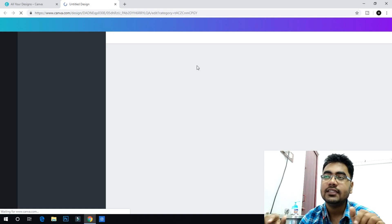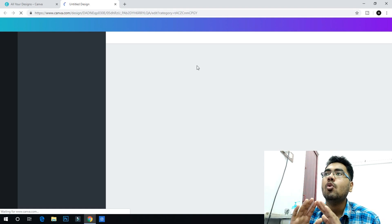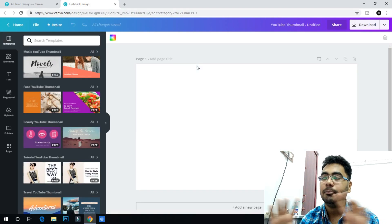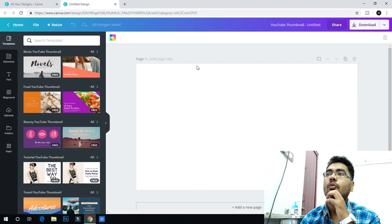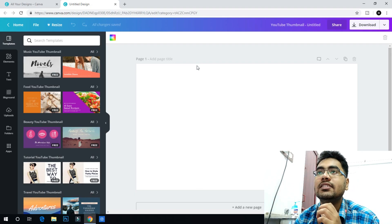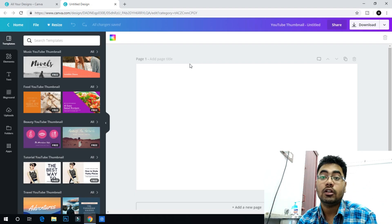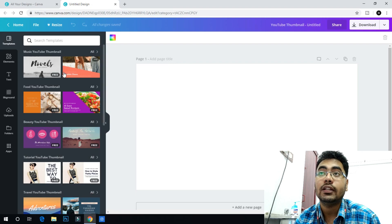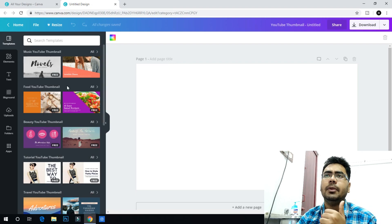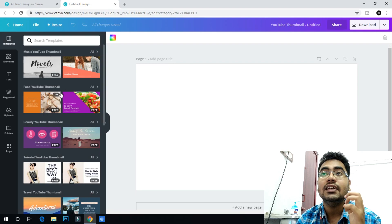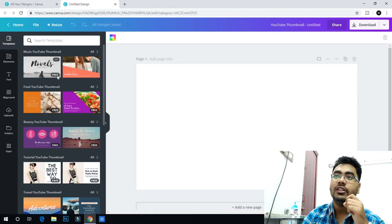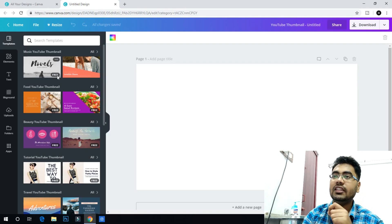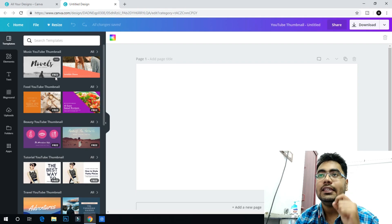You can see the resolution and size. An untitled design with a white blank page will open. On the left-hand side there are full templates, and on the right-hand side corner there are free templates — easy to use.